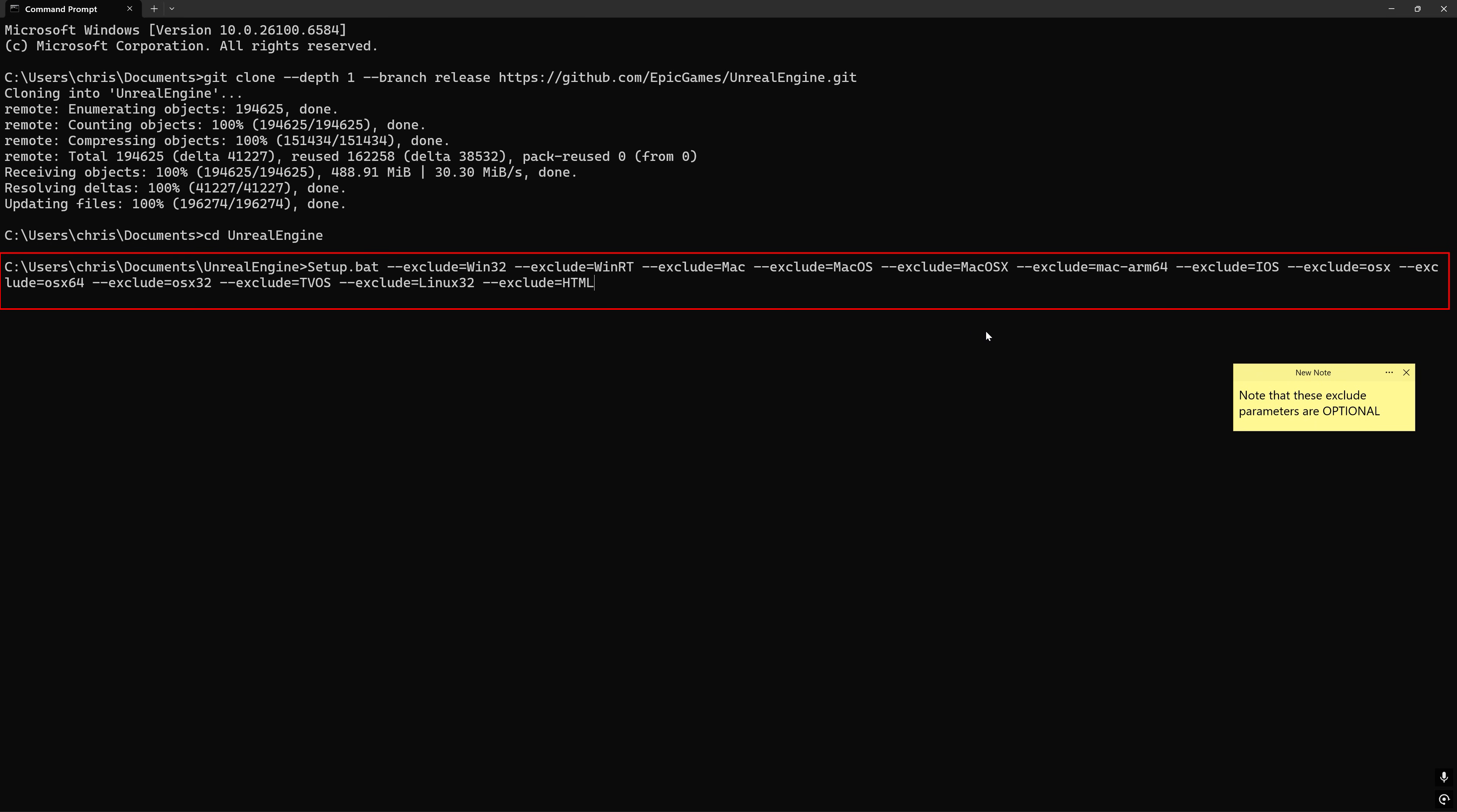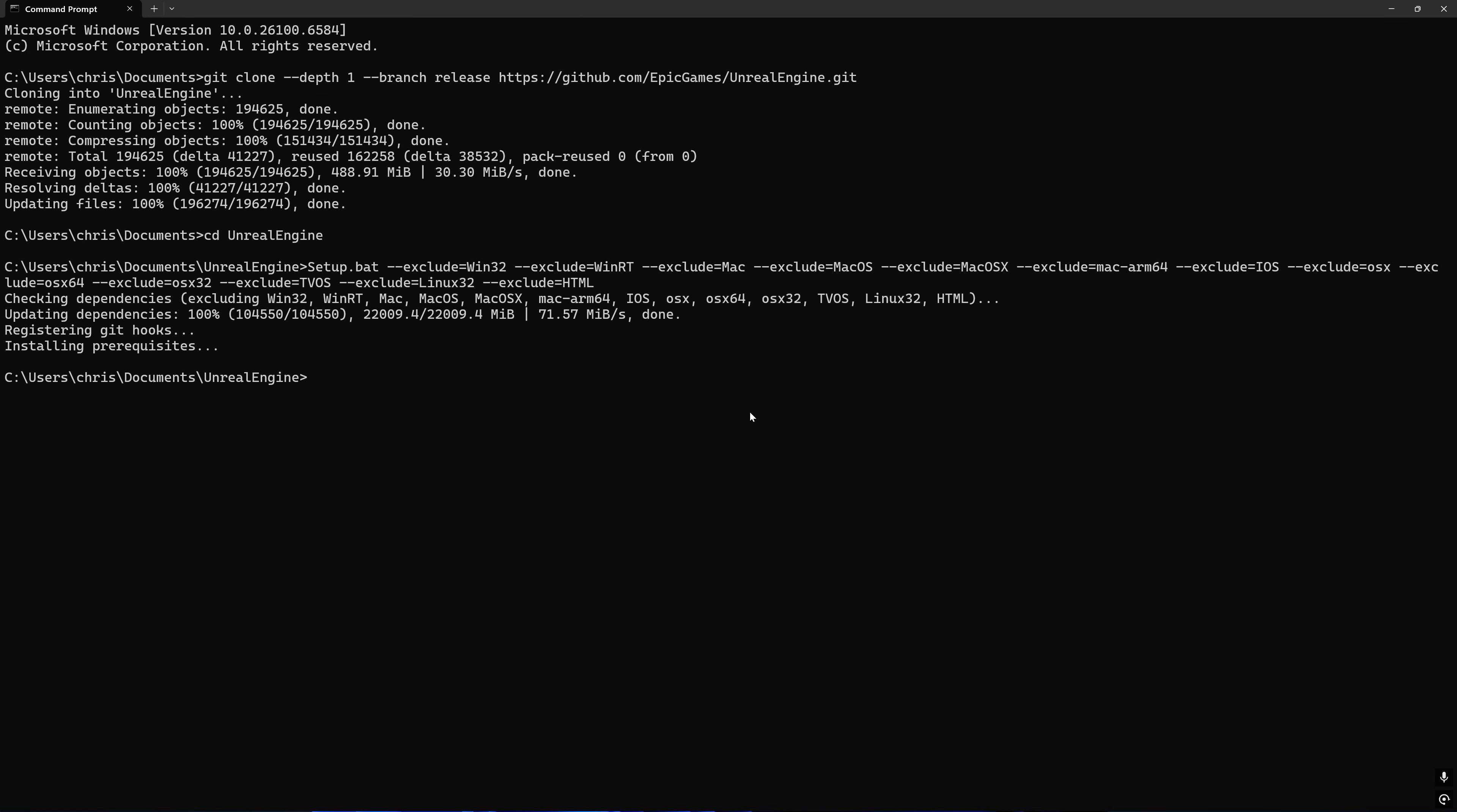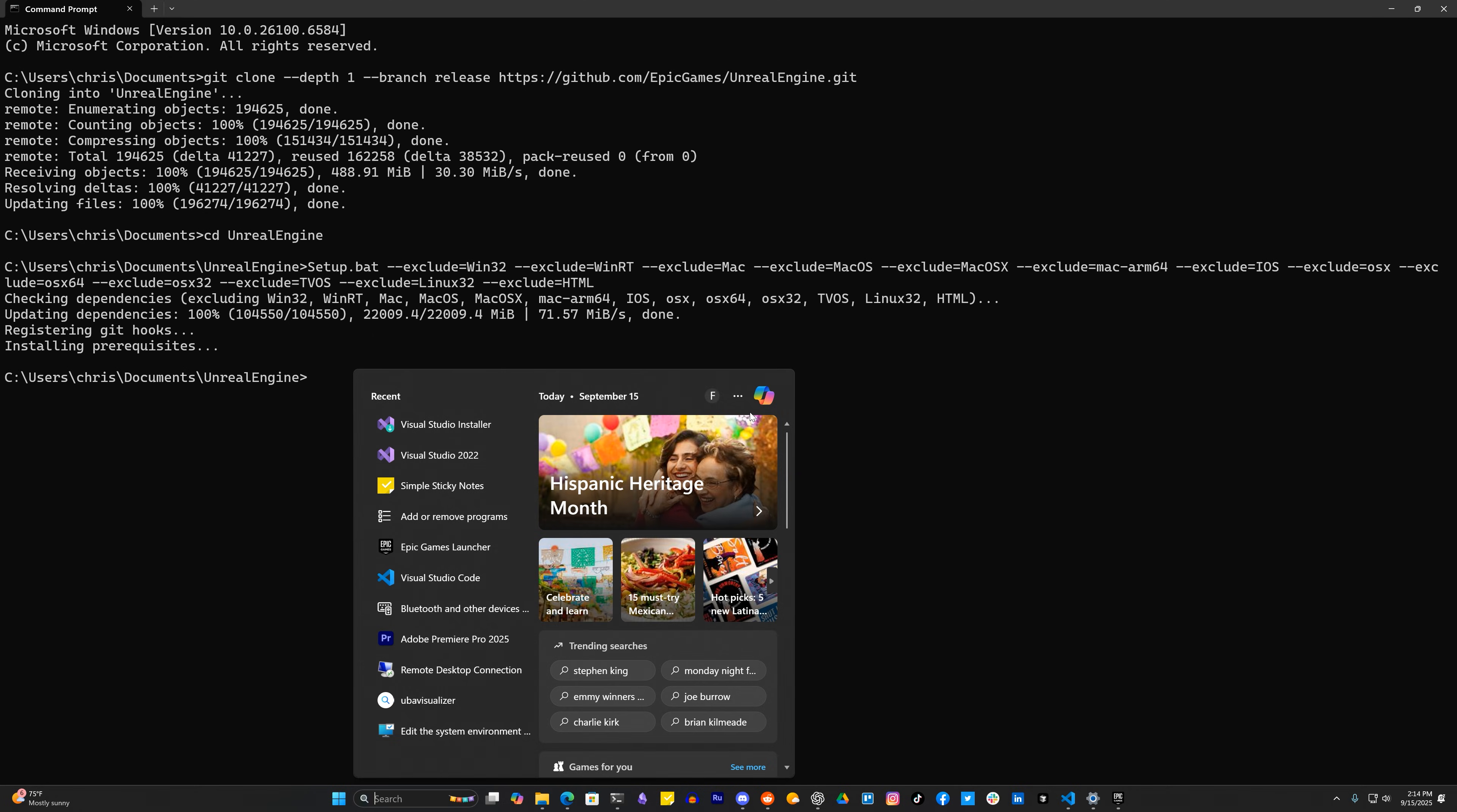The next command that we are going to run is for installing dependencies for all the various build targets supported by Unreal Engine. You'll notice that I passed in several exclude parameters because I know I won't ever build an Unreal project for any of these platforms, like Mac or iOS, for example, since I'm on Windows. This will save up a little bit of space on your computer, and there are even more platforms you can exclude. Check the pinned comment below for more information on that.